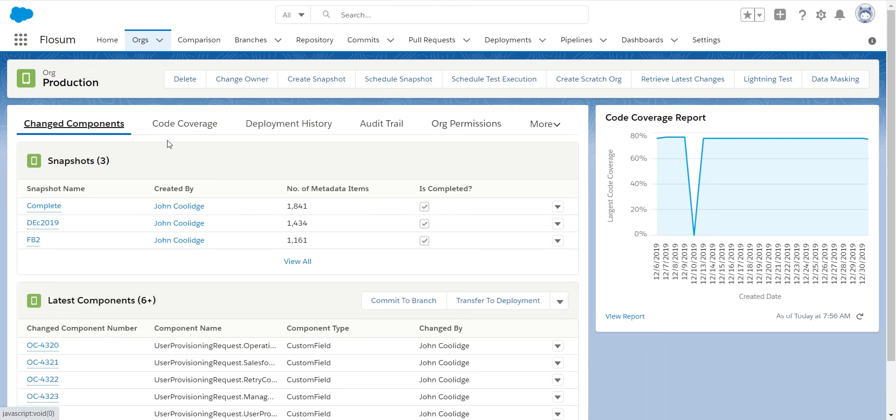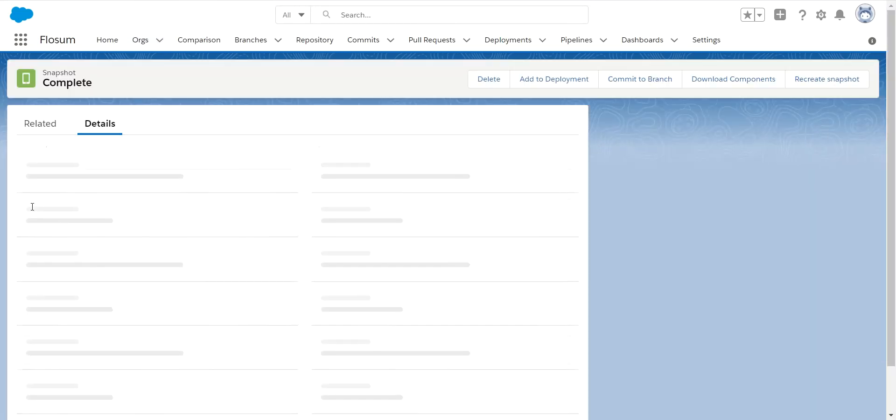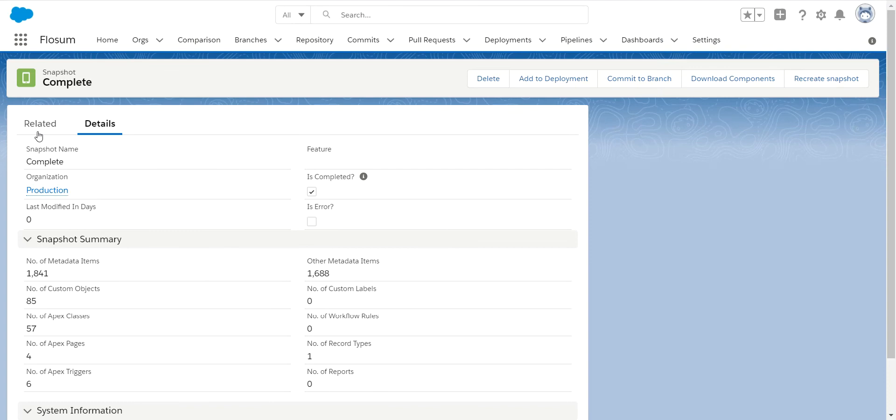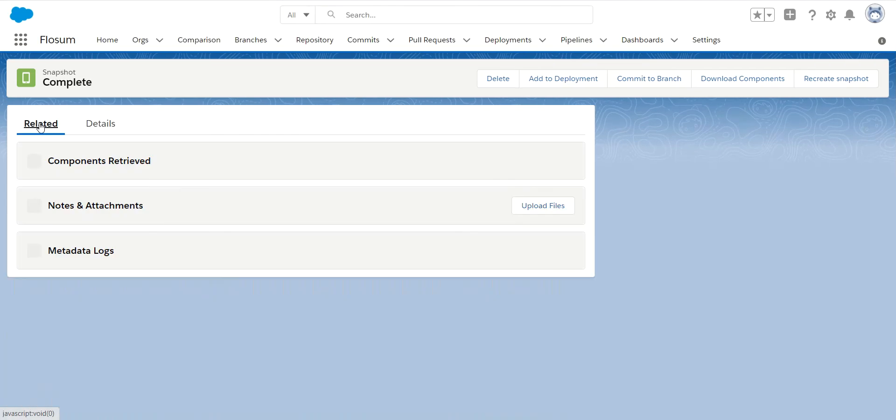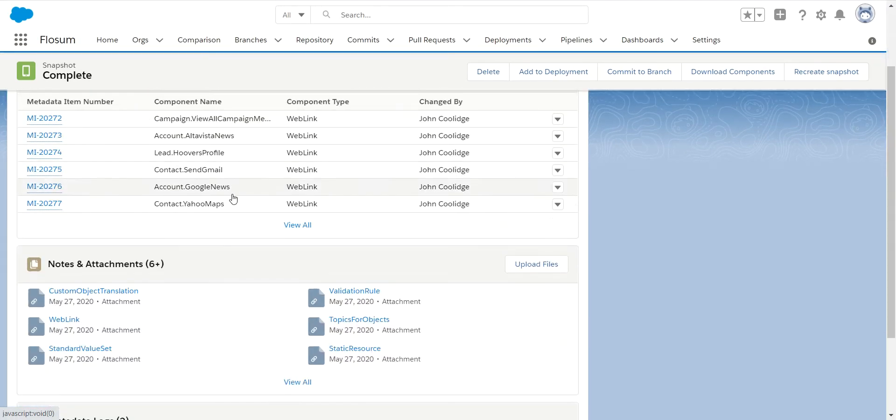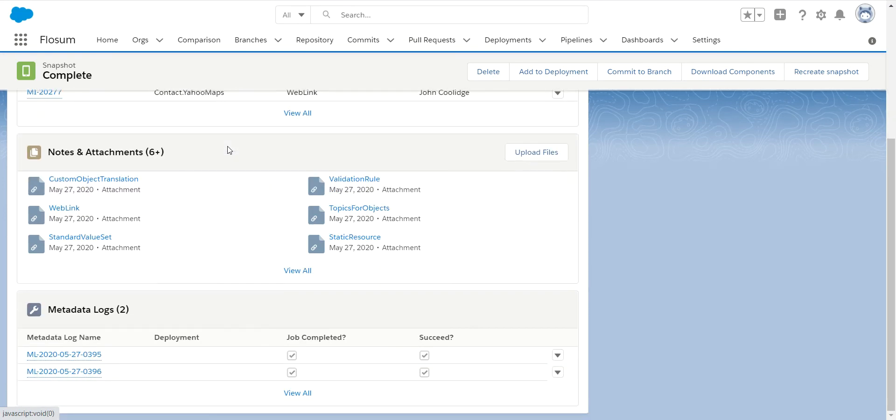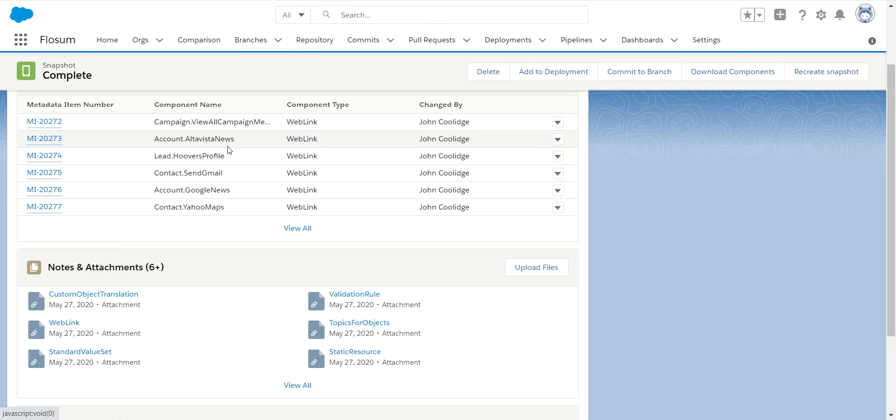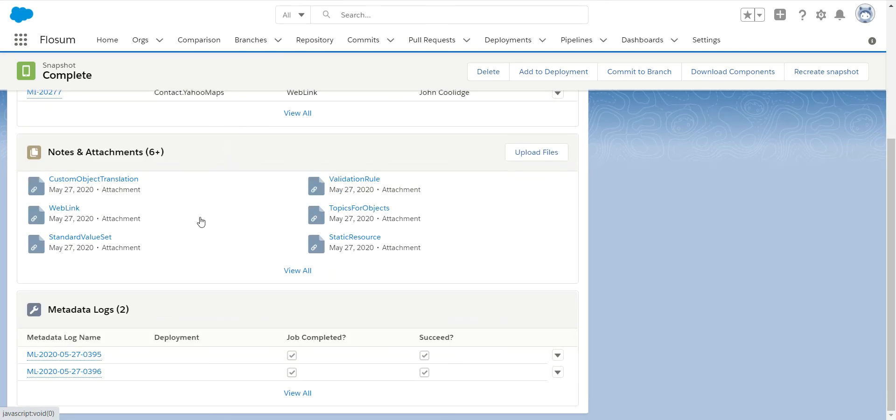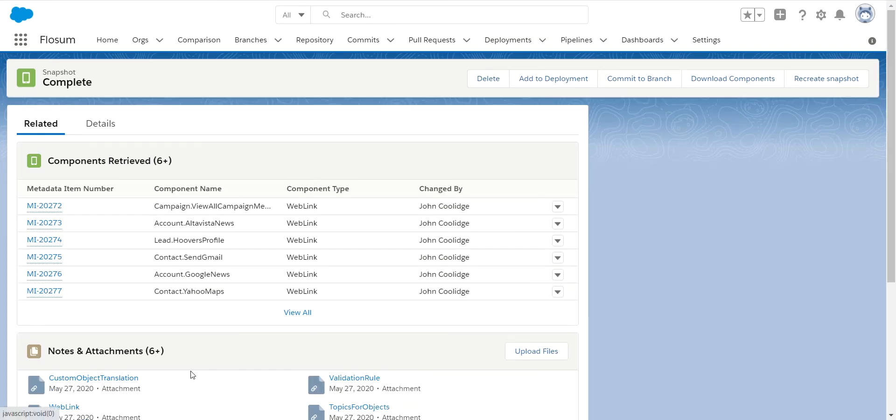Now, you have the ability to do what we call a schedule snapshot. So if you want to take a picture in time of your organization, you can do that and see how it changes over time. Within this snapshot, you'll see it has a list of all the components that were captured. We'll have the logs about the snapshot that was created.